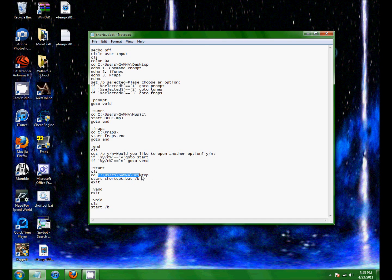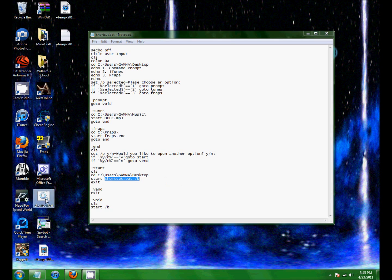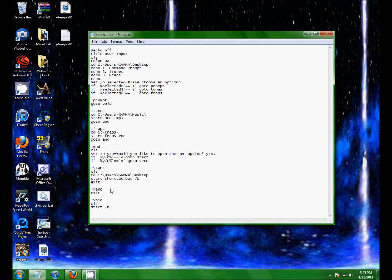So it's bringing me to my desktop, and then opening the start shortcut.bat. And then vend is just exits it, it's very end, that's pretty much what it means.